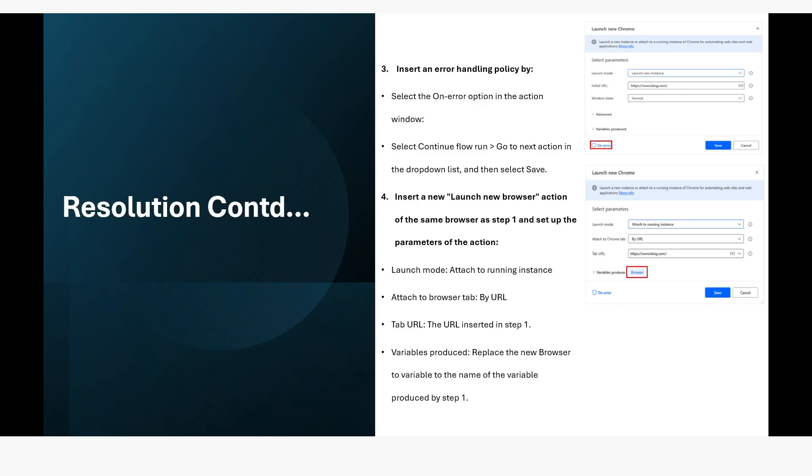So just in case if the launch browser action fails, it will go to the another action which is attach to running instance parameter of the launch browser action. And then you have to provide the same URL which you have provided earlier and the variables of the browser instance is going to be same as the previous one.